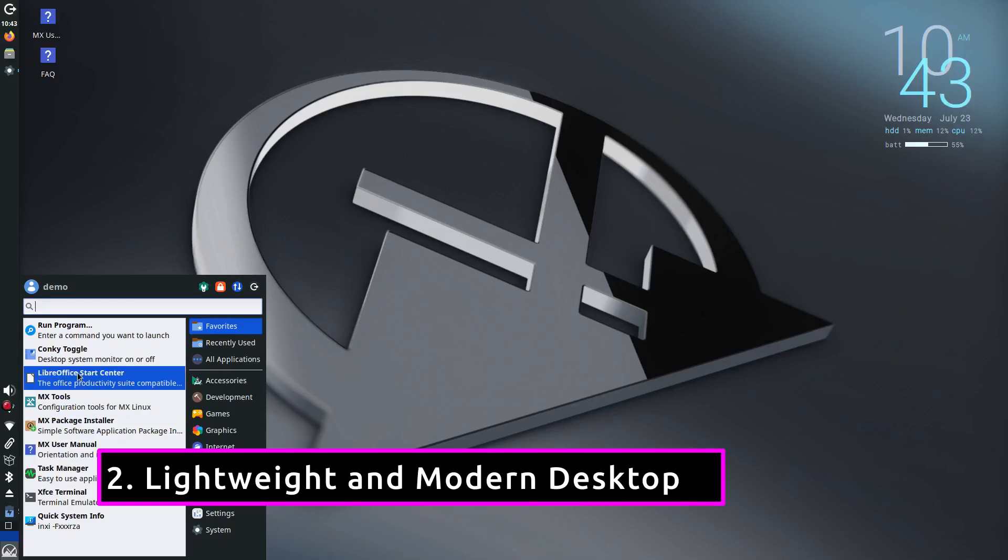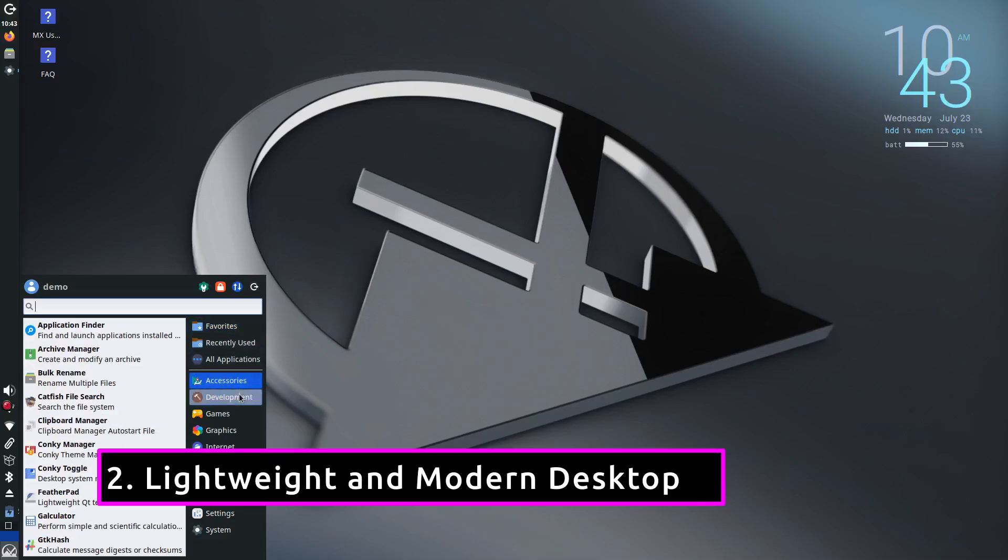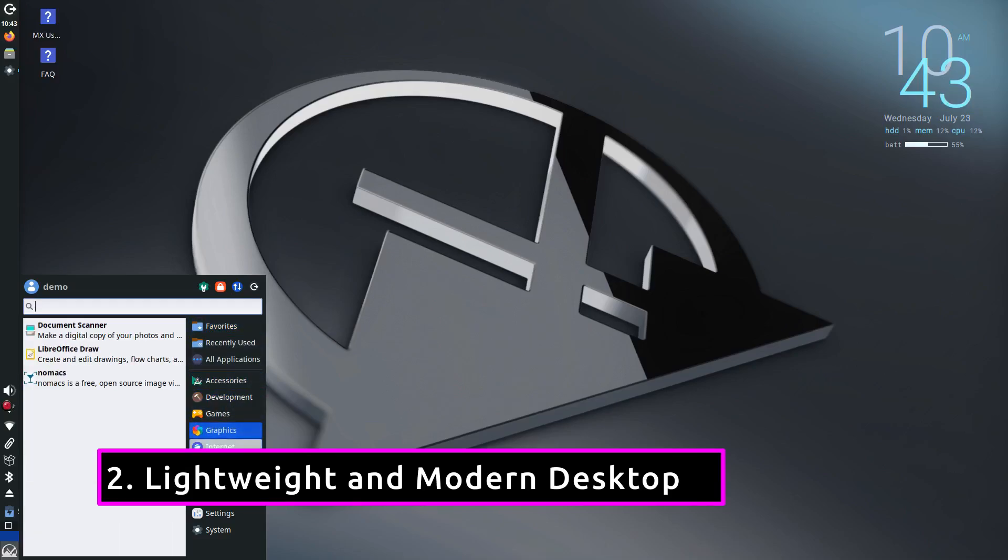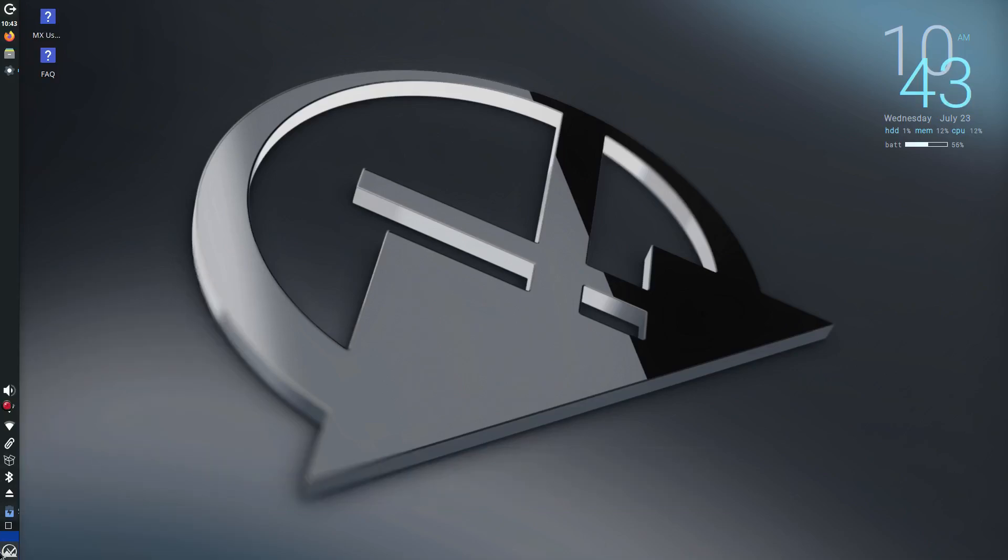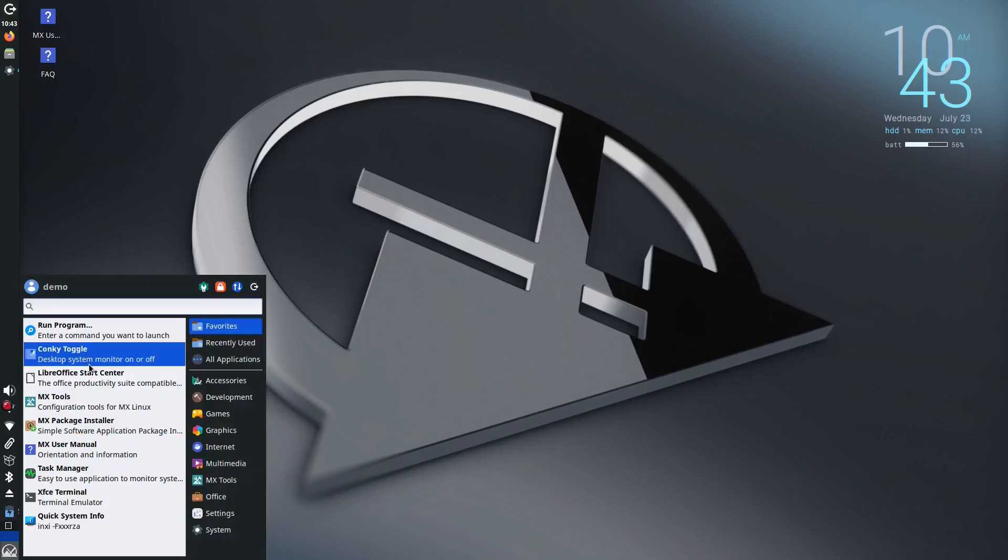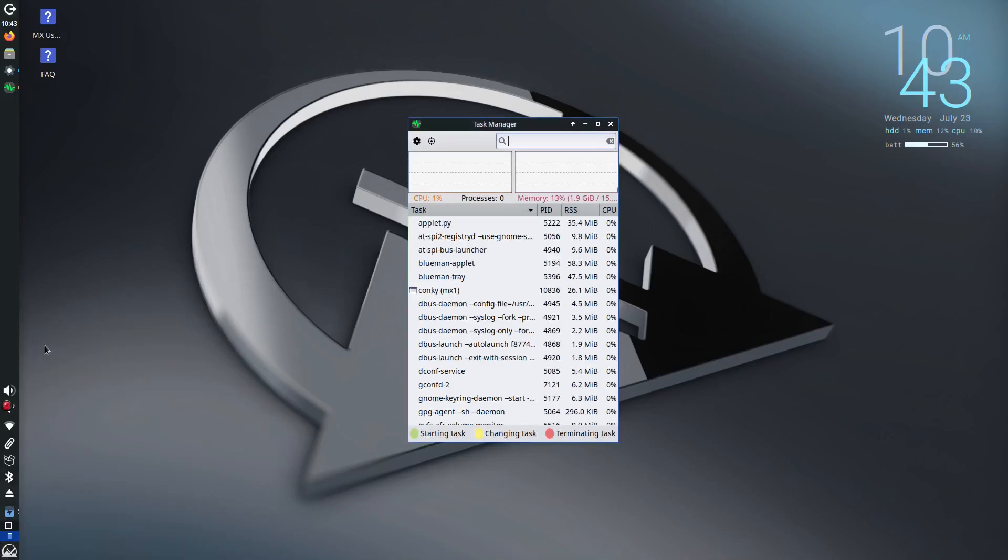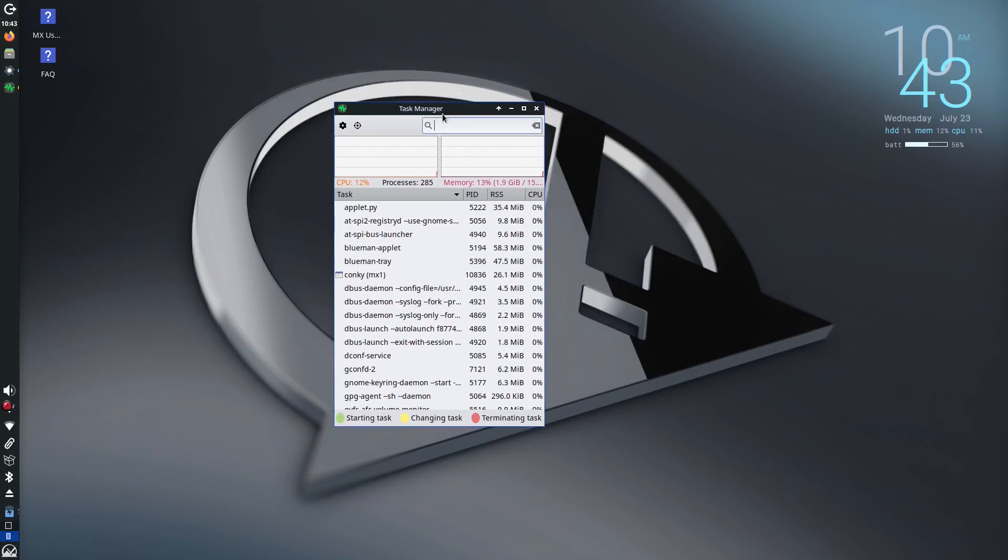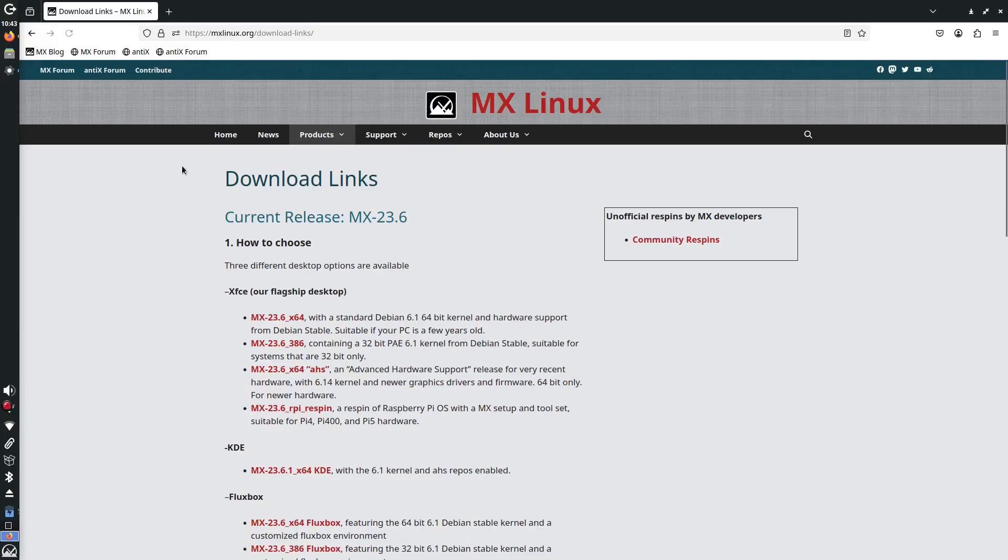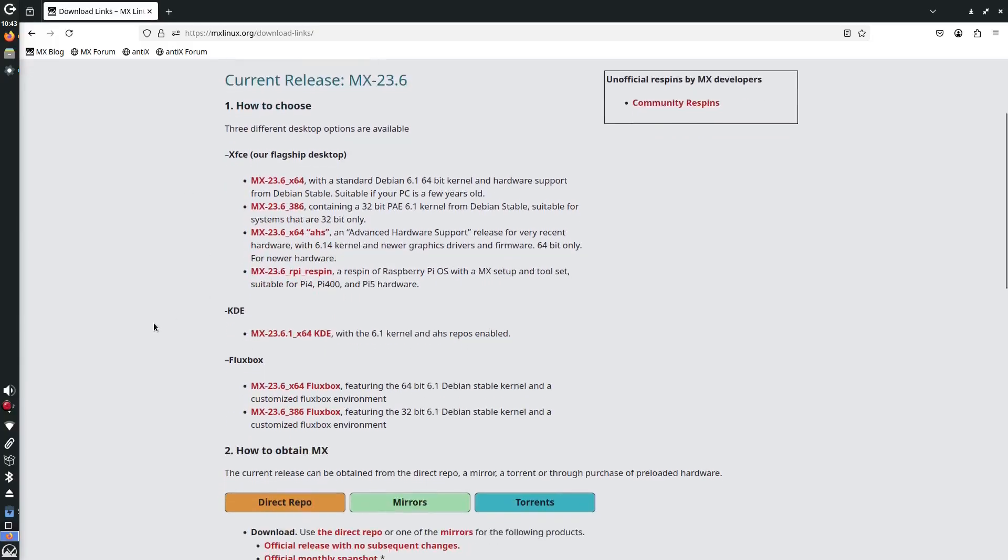MX Linux uses a clean and fast XFCE desktop environment by default, but it doesn't feel outdated or clunky. It's visually polished, responsive and customizable, giving you a modern feel even on decade-old machines.